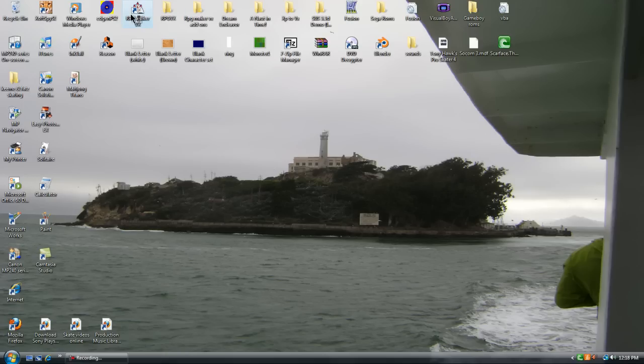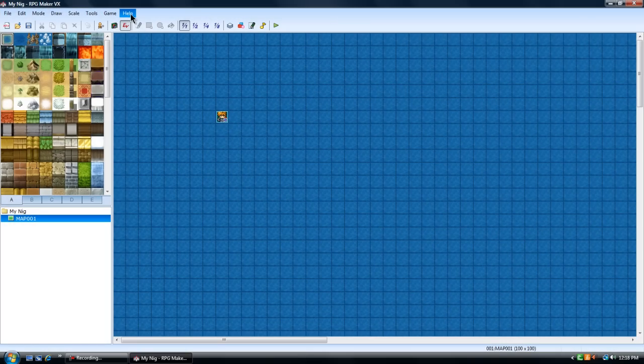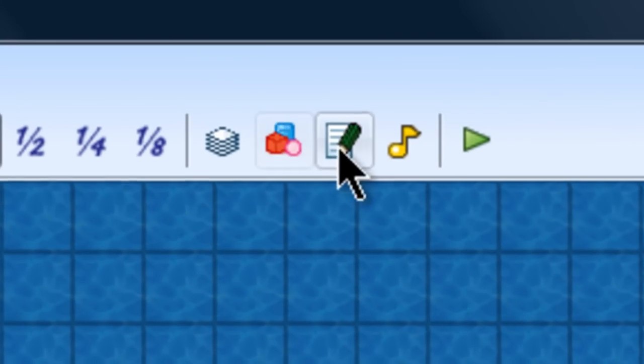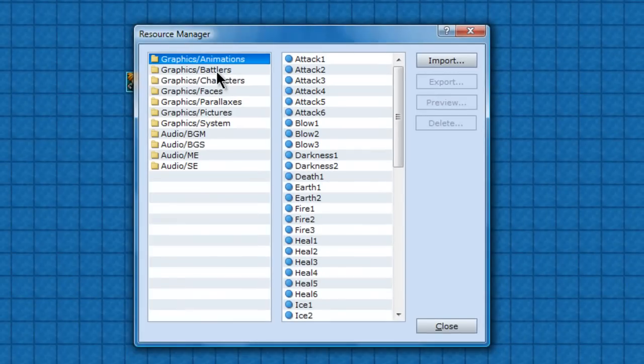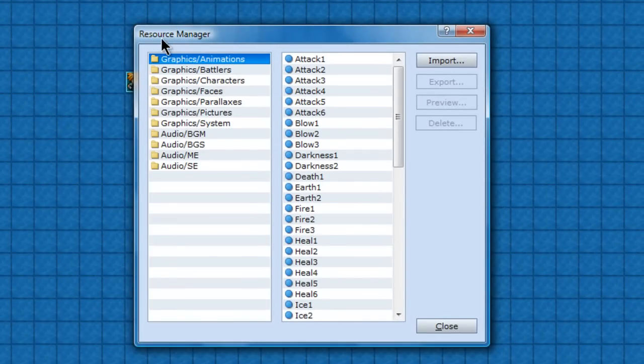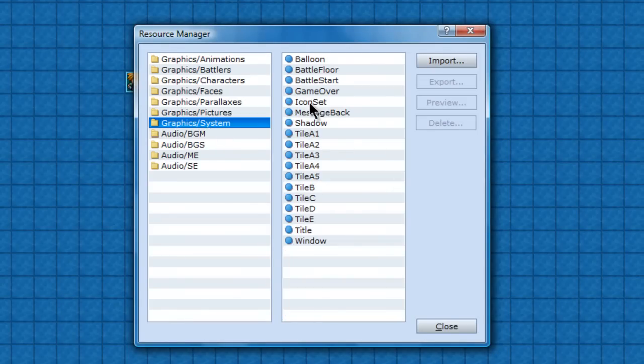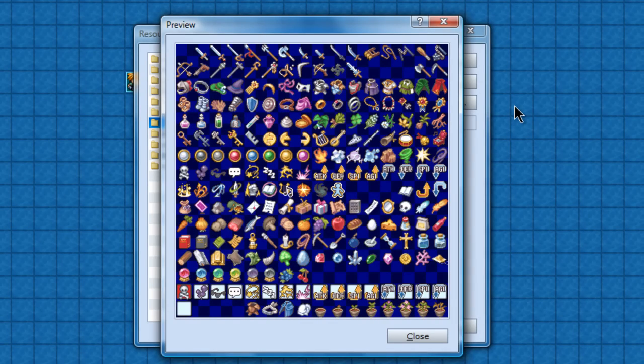First of all I'm going to open RPG Maker. I'm going to open the resource manager. What I'm going to do is go to System, and there's icon set right here. Preview, and Print Screen.